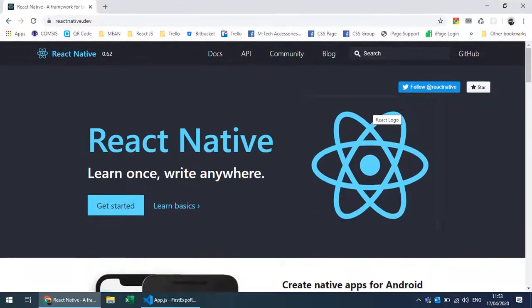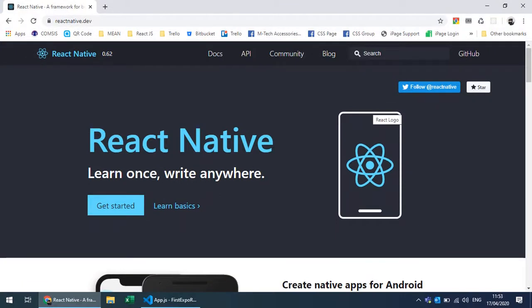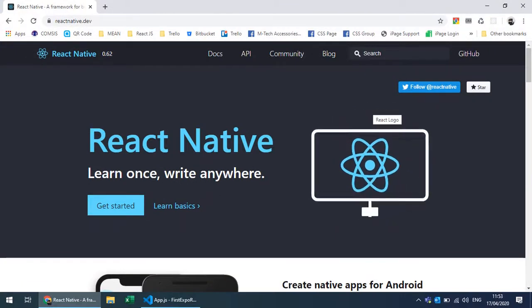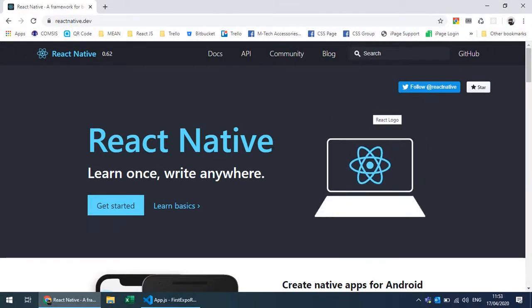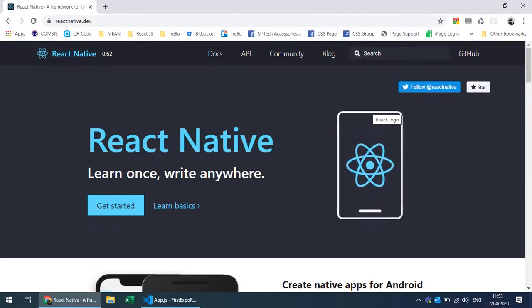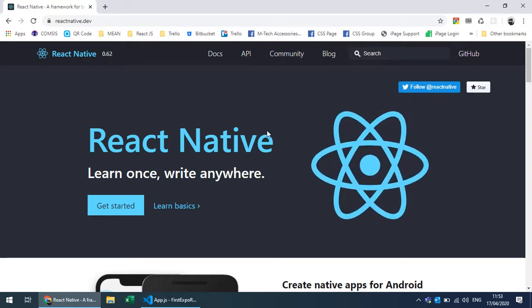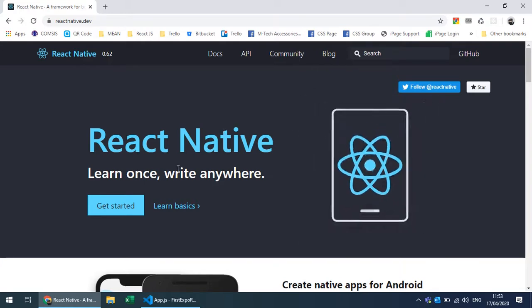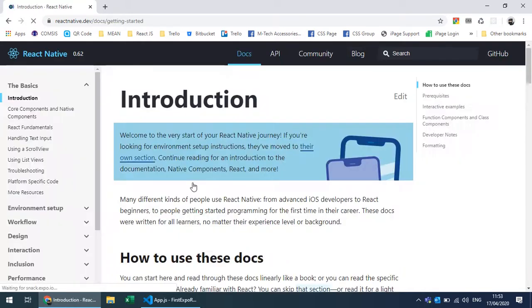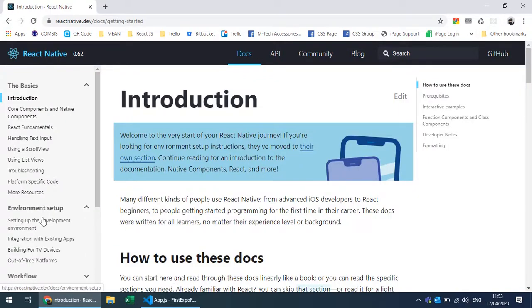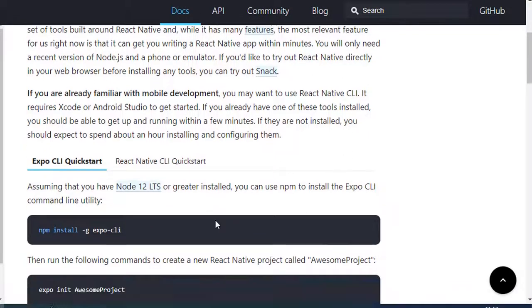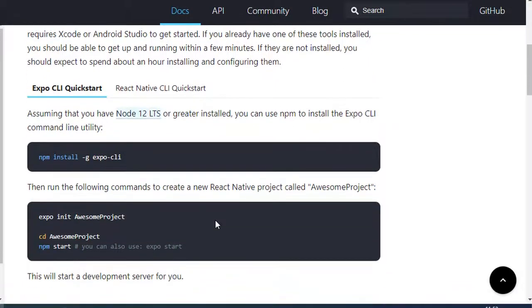To create our React Native project with React Native CLI, you need to go and see the guidelines provided by the React Native official documentation. Go to 'Get Started', then into 'Setting up the environment'. Here you have two options: Expo CLI and React Native CLI.